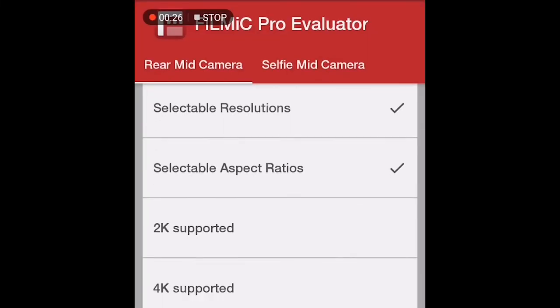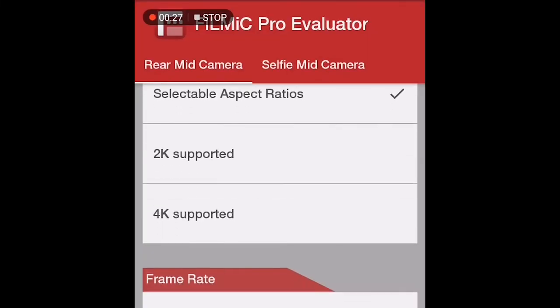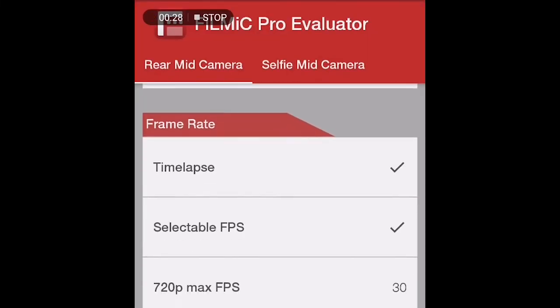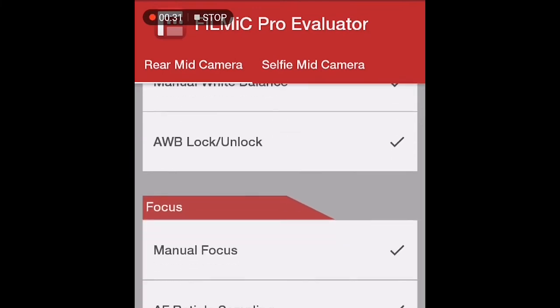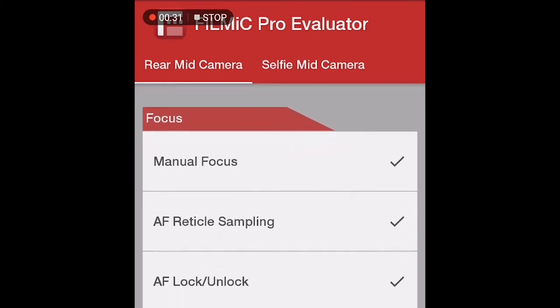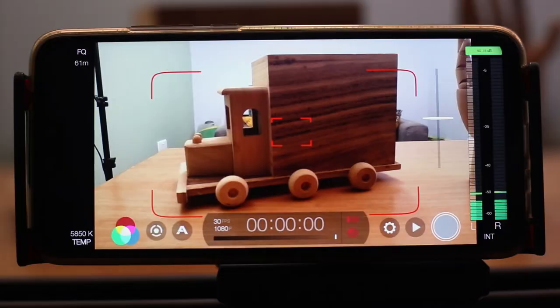Once the download is done, open the app and go through the properties to see which options are available or support your phone. In this video, I already have Filmic Pro installed on my Huawei Y9 2019, which I'm going to use for the demonstration. So let's go ahead and take a look at what Filmic Pro is actually made of.